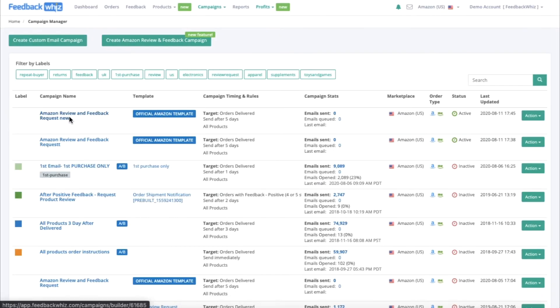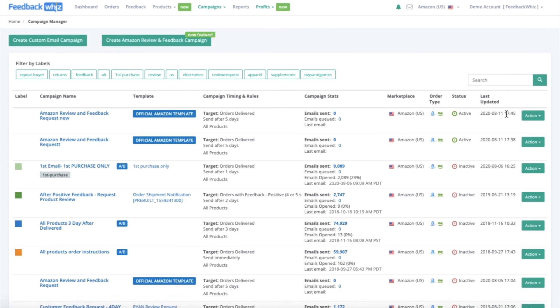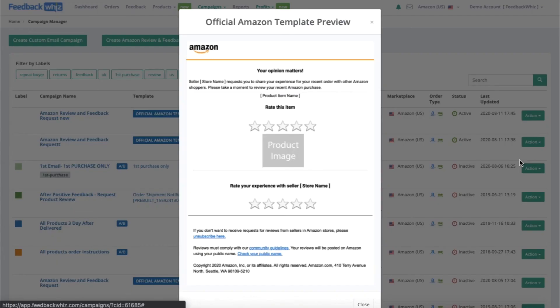Now you'll see that this Amazon Review and Feedback Request, the one we just created, is active. You can track how many emails you have sent, which ones are queued, and you can always click the action button to edit the campaign or preview it.